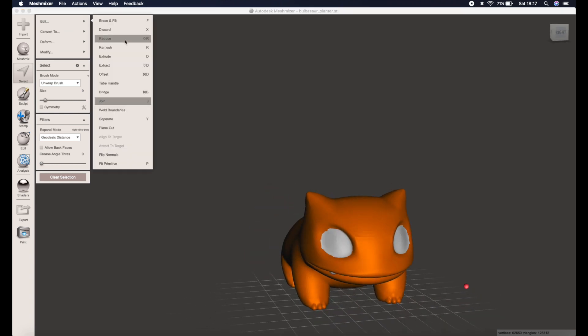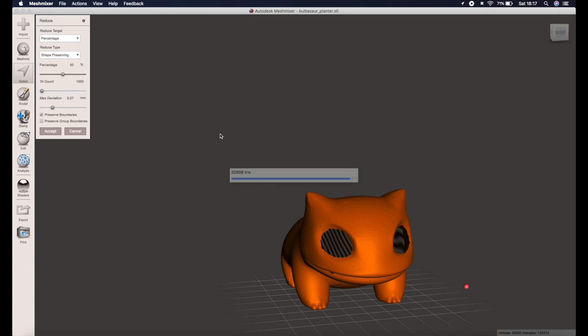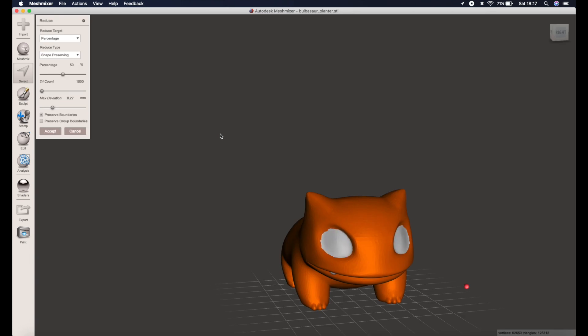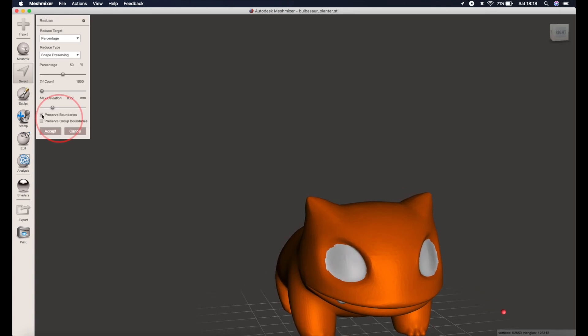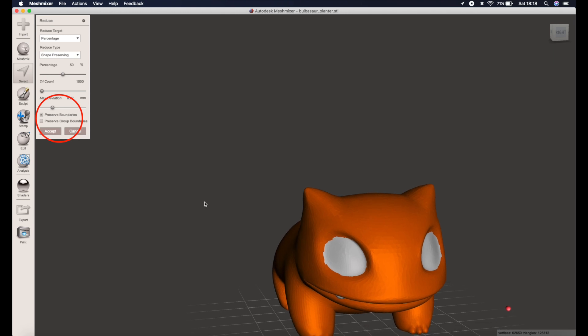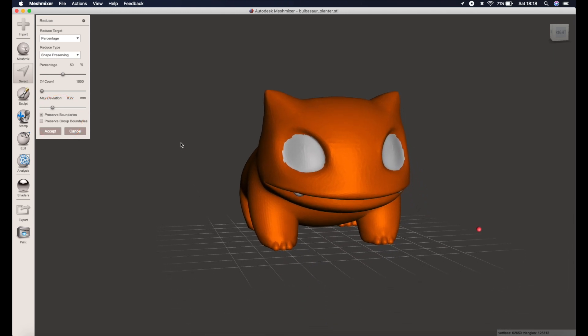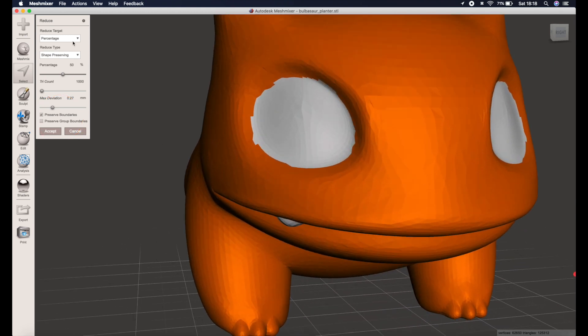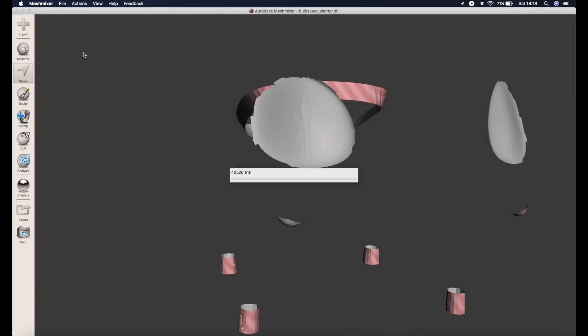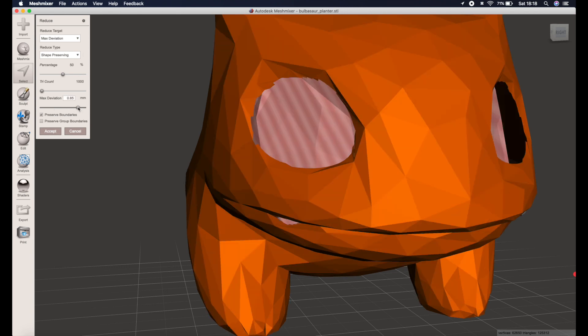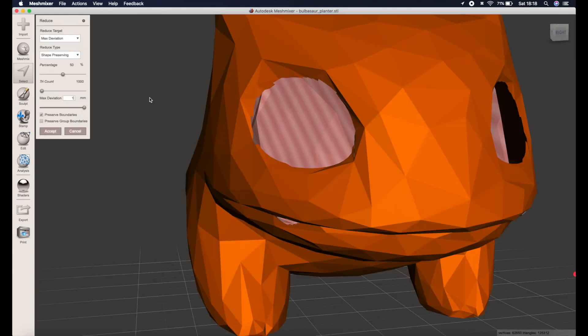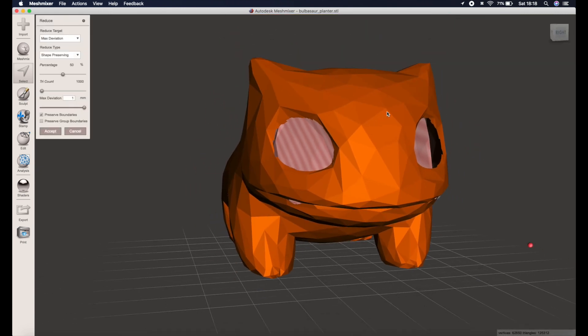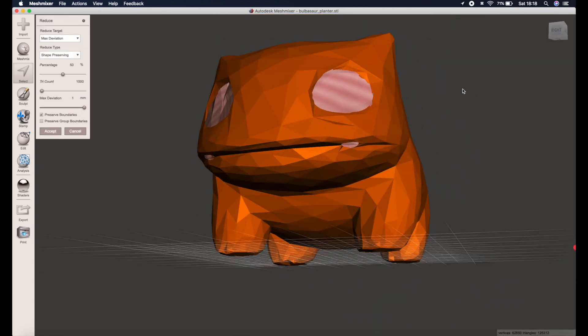As we've done previously we can then go to edit and reduce, and the feature here that you need to take note of is this preserve boundaries. When you've got parts selected and not selected like this, you want to preserve those boundaries so that they actually remain intact after the reduction process. You can then play around with the max deviation to ensure you get the low poly version looking as you want. And for this model one millimeter looks good.